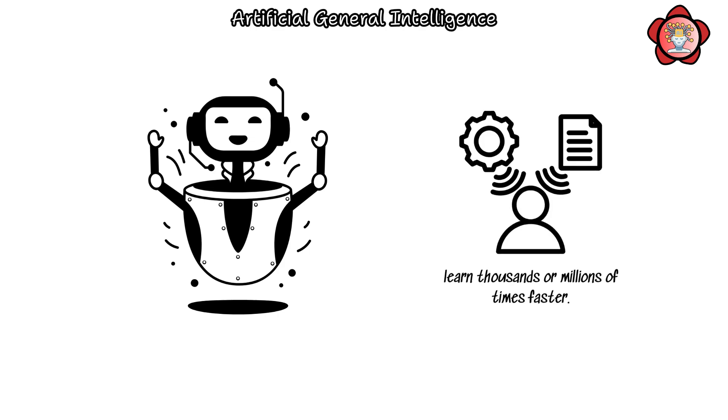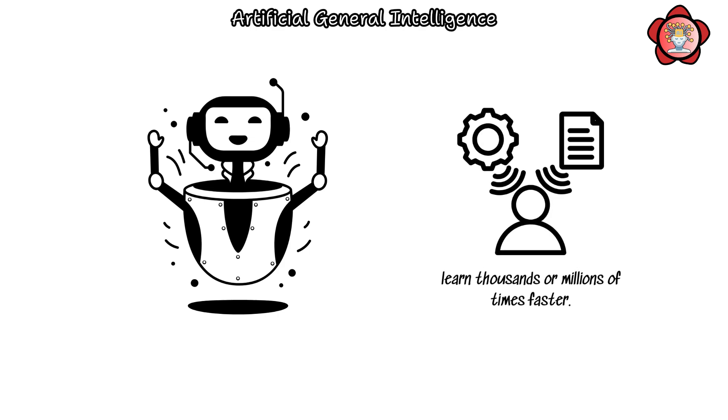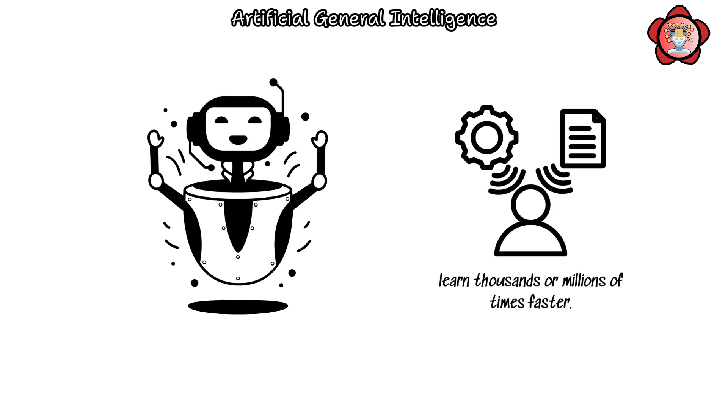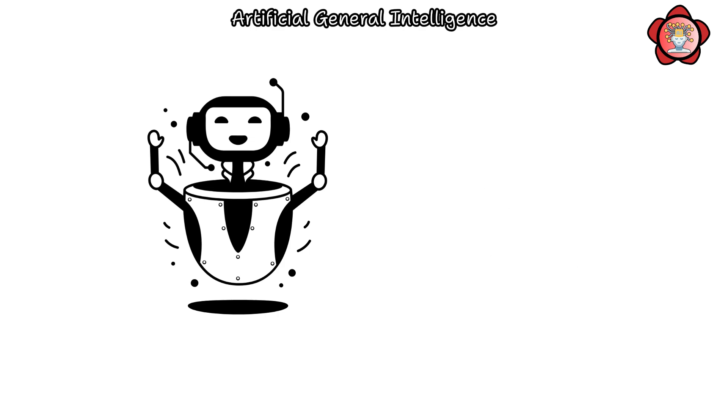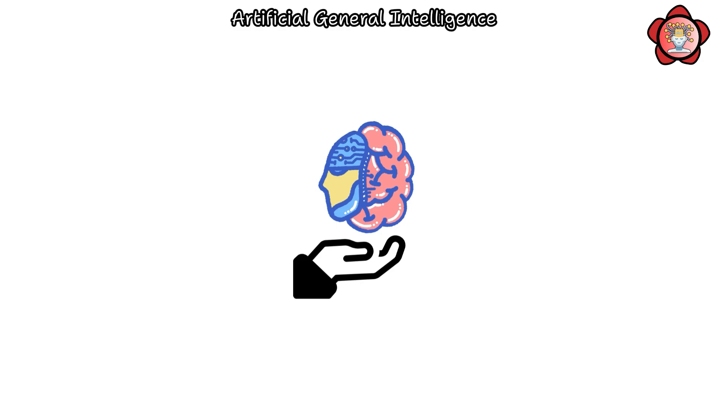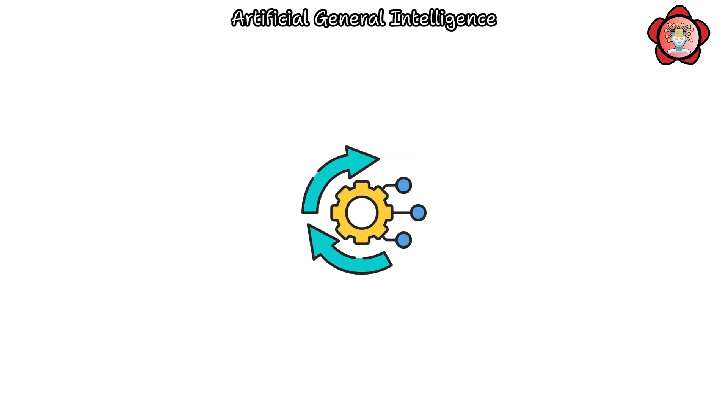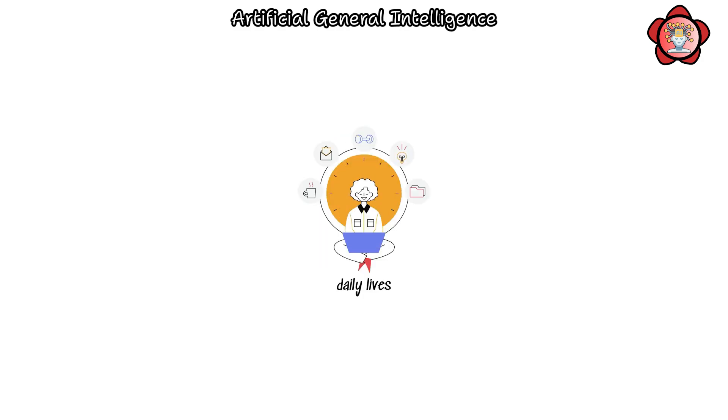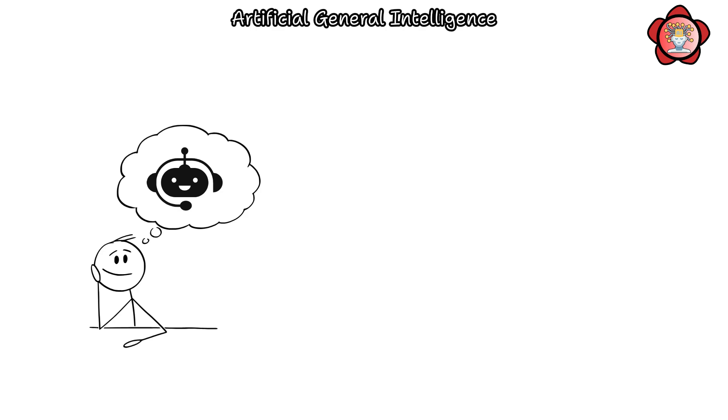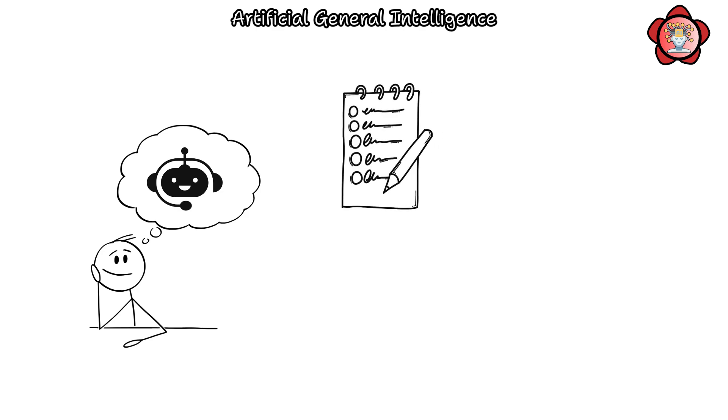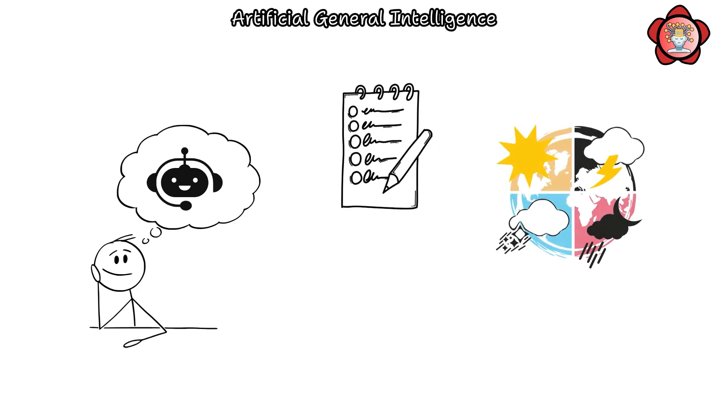albeit with the capacity to learn thousands or millions of times faster. The advent of AGI promises to revolutionize our daily lives significantly.